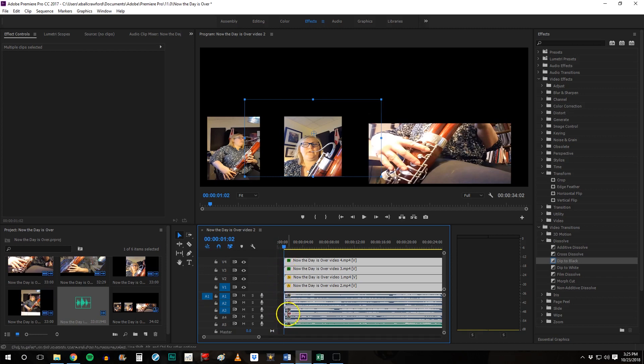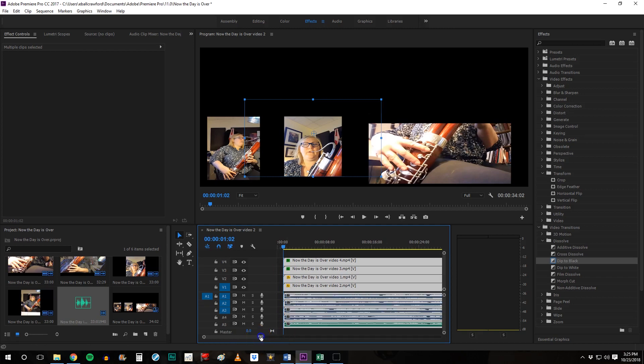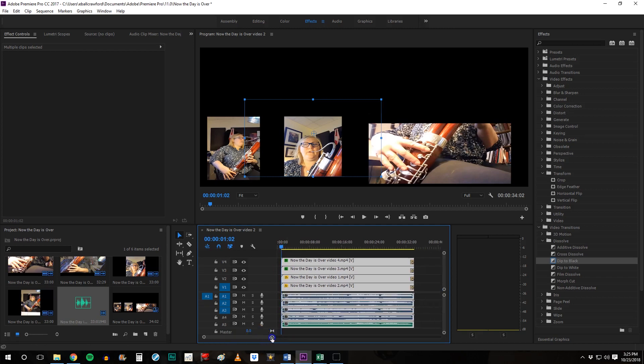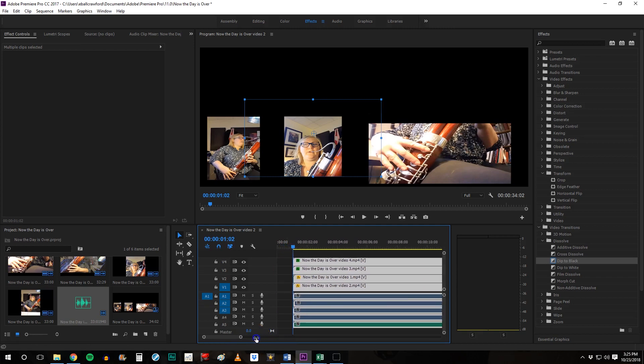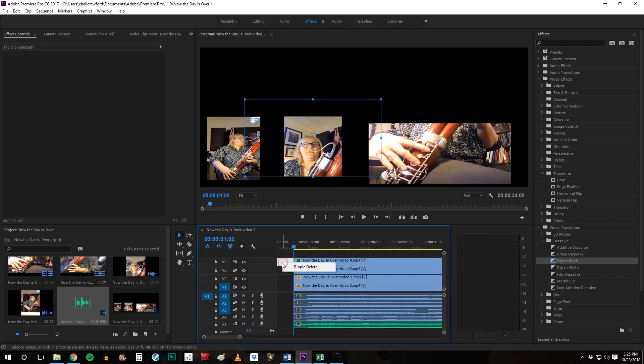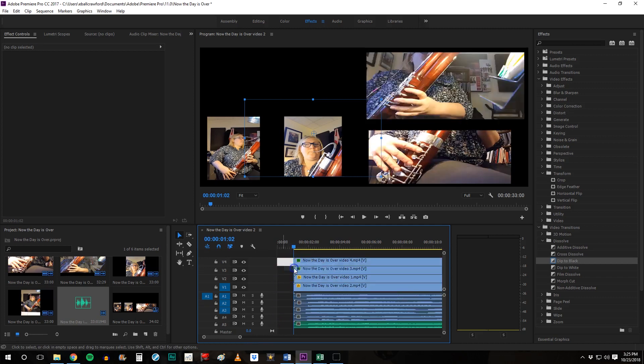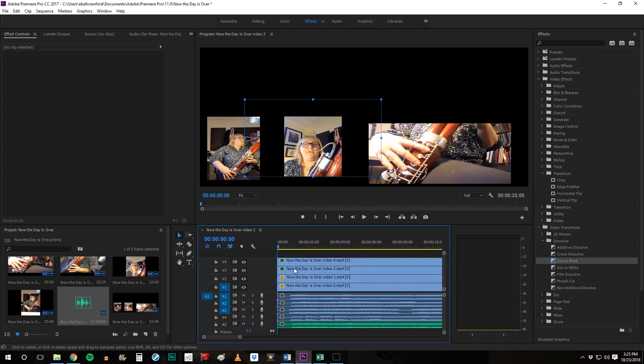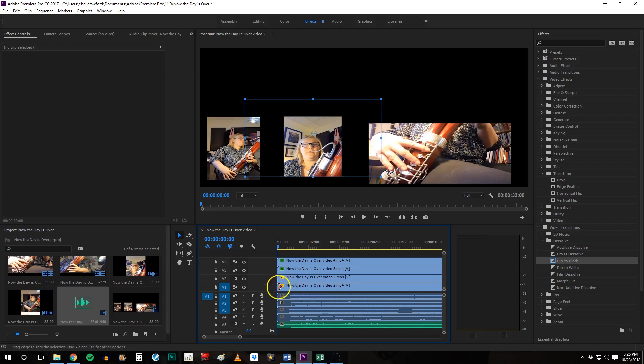If you see essentially any kind of blank space in your timeline, if you right click on it, you'll get something that says ripple delete. And that'll get rid of any blank space between tracks or just the beginning of the timeline.